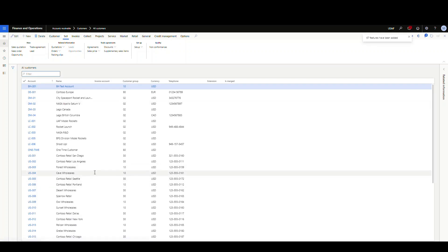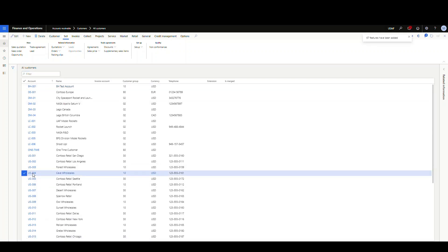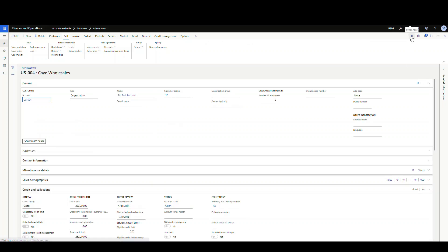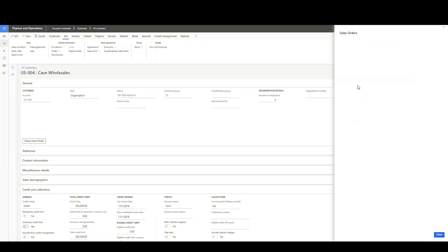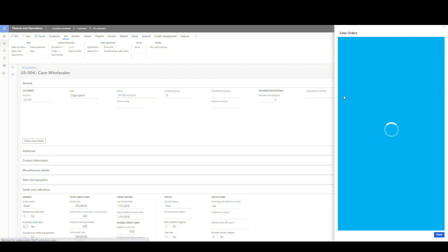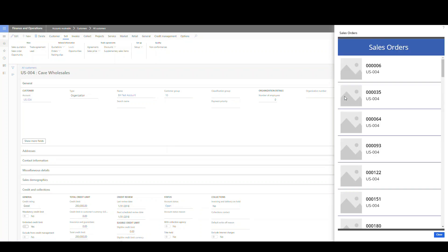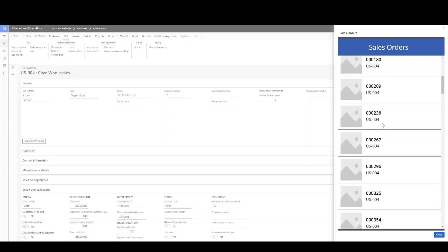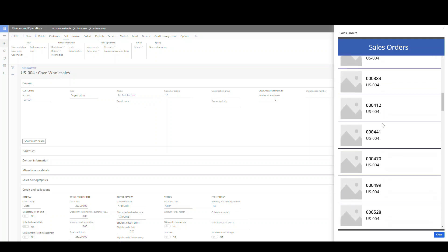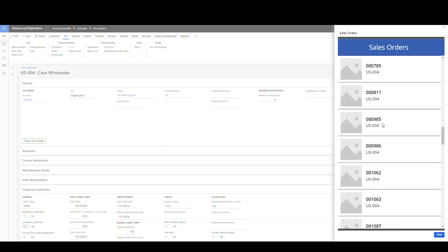After refreshing the All Customers page, I'll click on Cave Wholesale to open that customer. Then I'll click the Power Apps icon and select Sales Orders. The app loads and shows all invoices for Cave Wholesale. I put the customer account number in the gallery so we can confirm it's filtering correctly — it's showing only US-0004 customers, which confirms the filter is working.